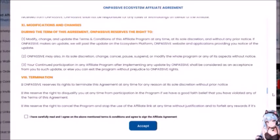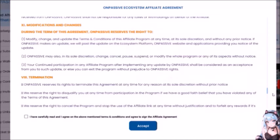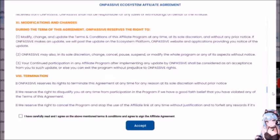Number 11 — Modifications and Changes: OnPassive reserves the right to modify, change, and update the terms and conditions of this affiliate program at any time at its sole discretion and without any prior notice. If OnPassive makes an update, they will post it on the ecosystem platform, website, and applications. OnPassive may also, in its sole discretion, change, cancel, pause, suspend, or modify the whole program or any of its aspects without notice. Imagine they just get up and leave one day — poof — gone with all the money. That's what they're saying you're giving them the right to do. Your continued participation in any affiliate program after any update shall be considered acceptance of that update, or else you can exit the program — so you either accept the updates, or else forget you.